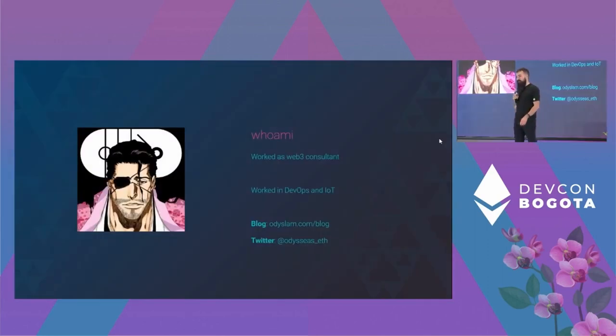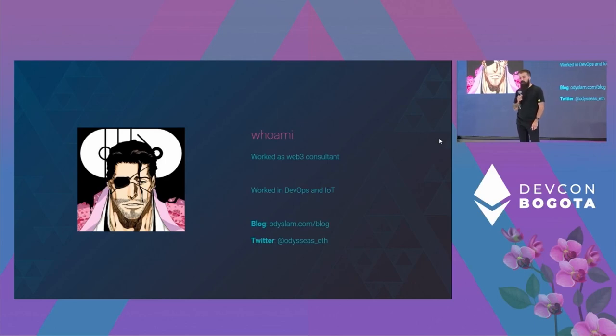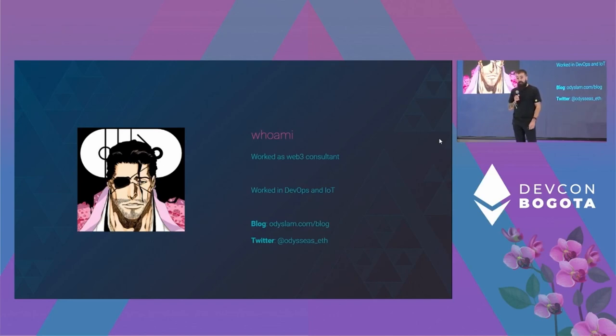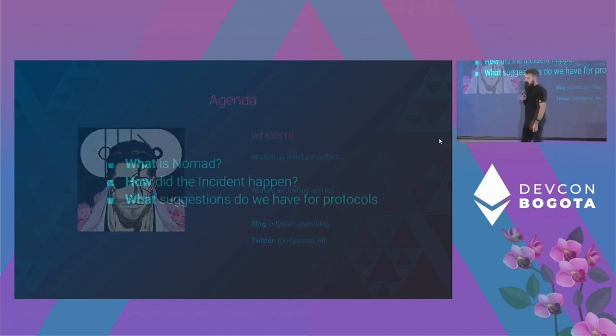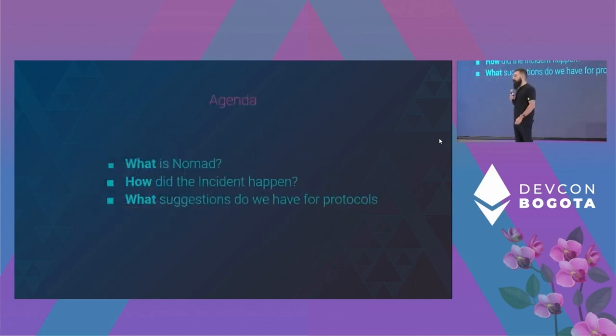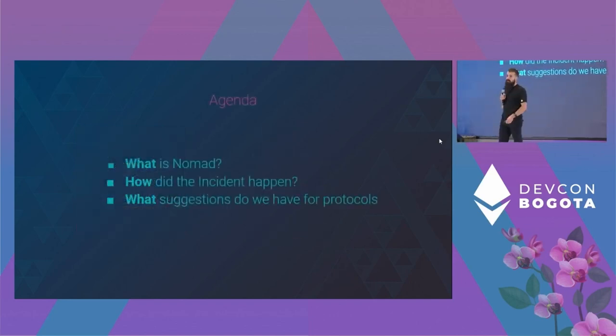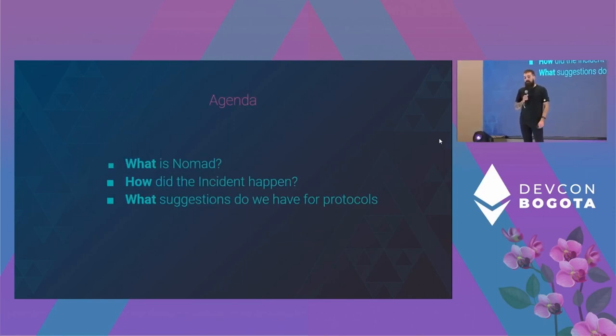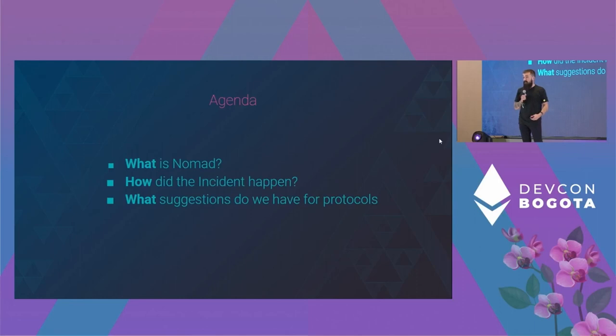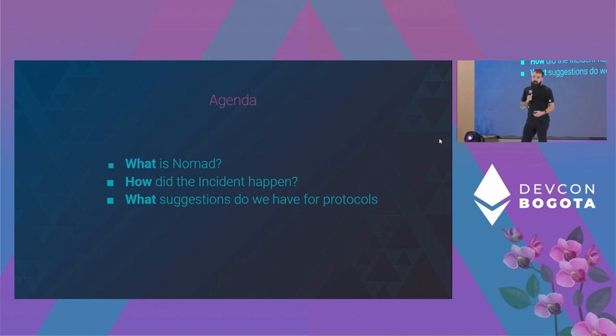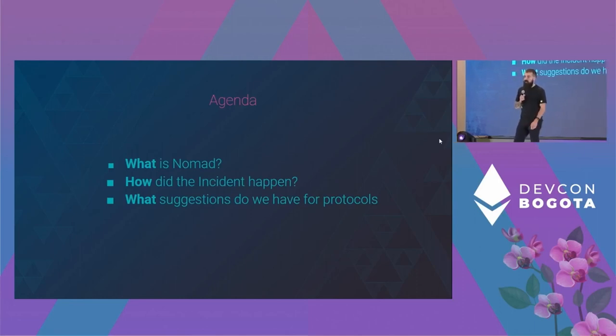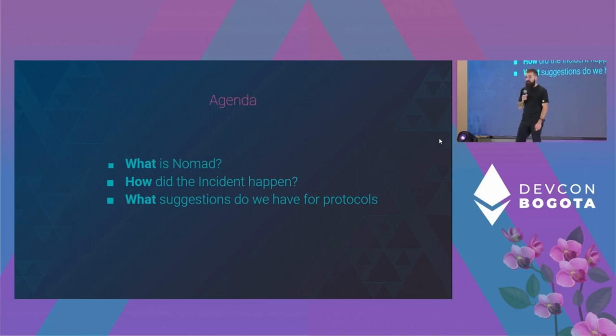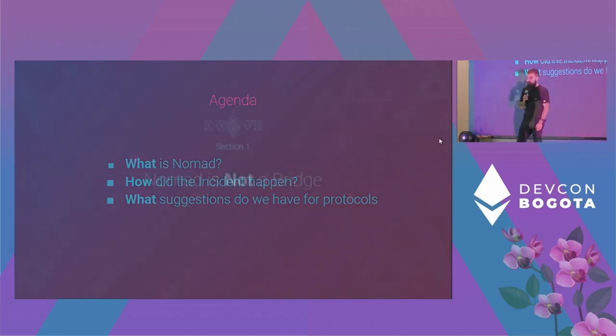My name is Odysseas. I'm a protocol engineer at Nomad. I've worked in Web3 as a consultant, and I've also been working in DevOps and IoT. So, today we'll be talking about Nomad, what is Nomad, how the protocol works. We will need that to be able to talk about bridges, how they work, and the incident. Finally, what are the learnings we have? What did we learn from losing about $190 million in tokens?